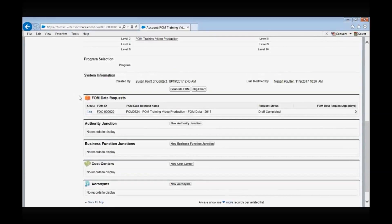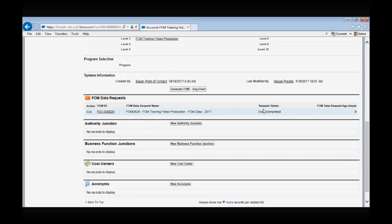Now let's go over the relationship boxes at the bottom of the account page. If there are any FOM data requests against the organization, they will appear here under the FOM data request box, along with their current status. The authority junction box is where you will associate any laws, regulations, policies, and/or directives that are associated with or attributed to your organization. To create an association, select the New button.